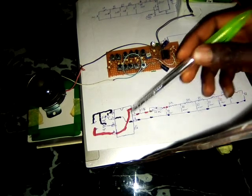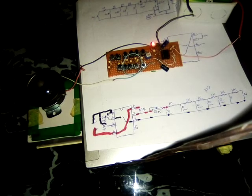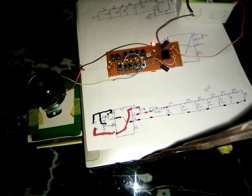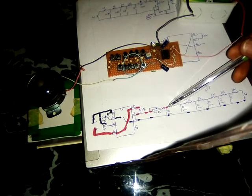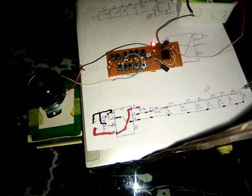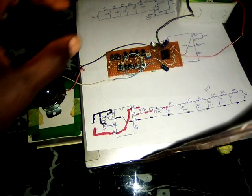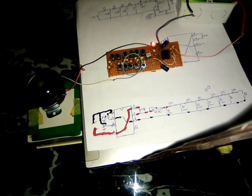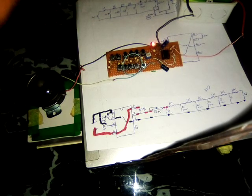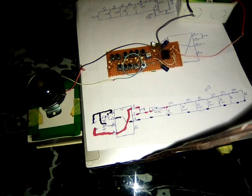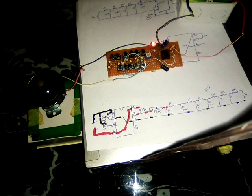This 1k resistor is connected to avoid burning the 555 timer. You can use 2k2, it will still be fine. Then these resistors are connected in series to give you a variety of tones, that is a variety of switching on and off which can either be very fast or very slow.